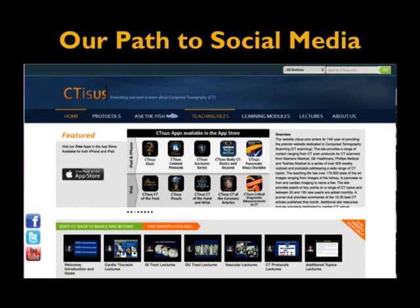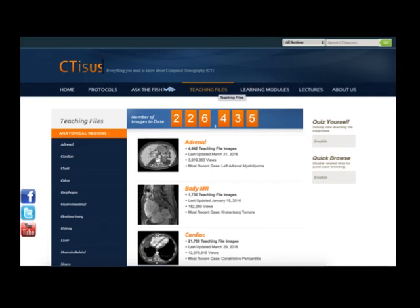Our road to social media came via the web, and the web is really social media. We've done CTSUS for 15 years. We have basically about 250,000 users in about 200 countries. We have a new lecture every week, hundreds of thousands of cases, and all sorts of different bits of information — teaching files, quizzes, journal clubs, pearls. It's a major content resource.